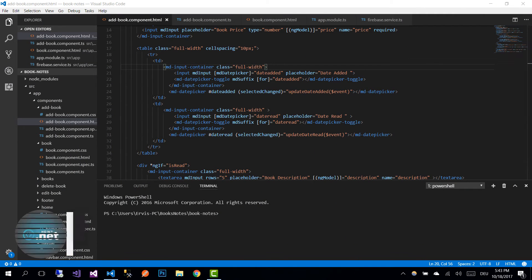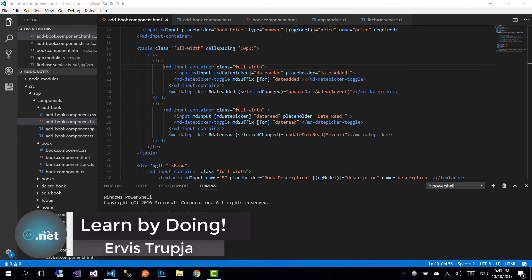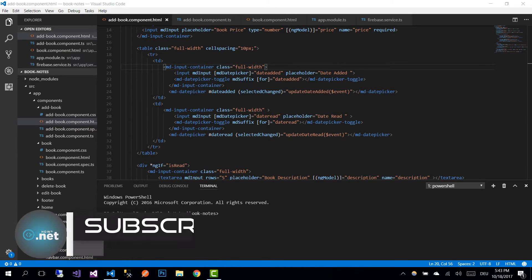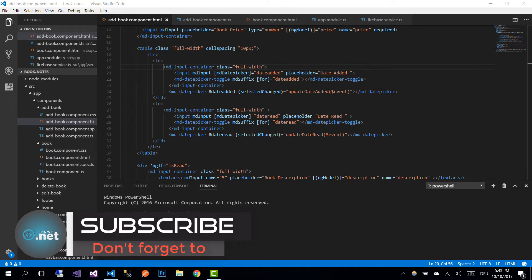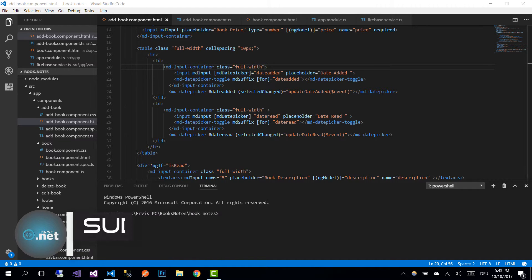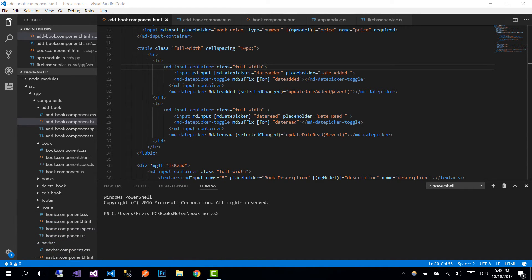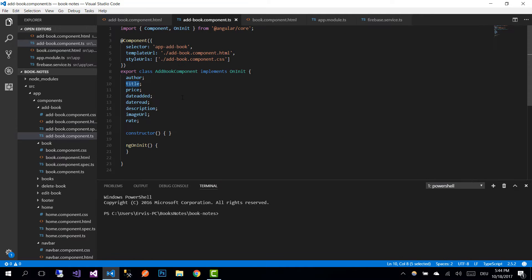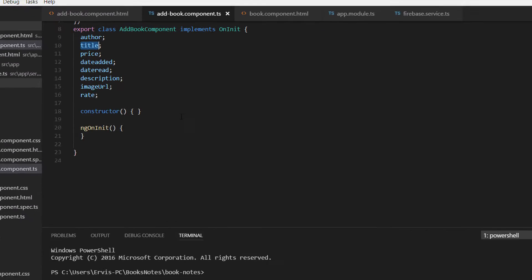Hi guys and welcome to part 23 of Angular with Firebase application tutorials. On the last part we created the add book view, and on this part we are going to add the add book component so we can add a new book to our Firebase database. For that we need to go to addbook.component.ts file.